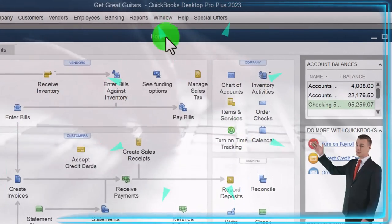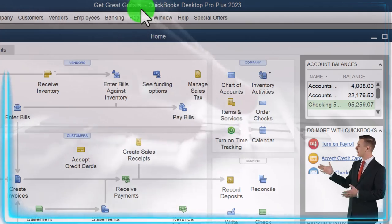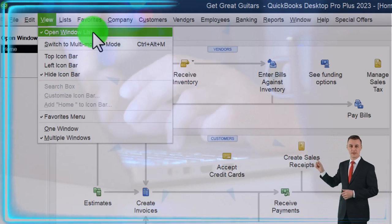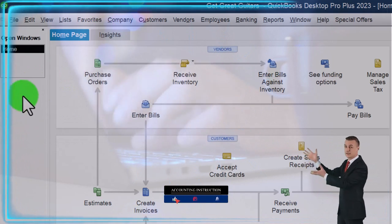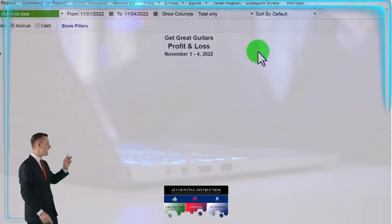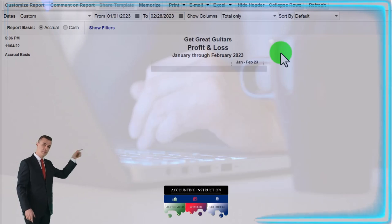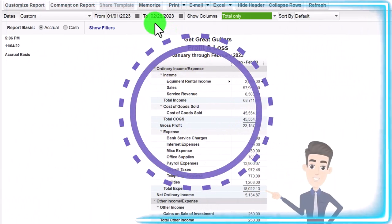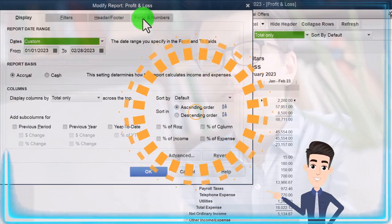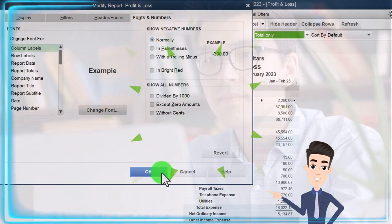Here we are in QuickBooks Desktop in the Get Great Guitars practice file we started in a prior presentation. Going through the setup process we do every time: maximize the home page in the View drop-down, hide the icon bar, open windows list checked off, open windows open on the left. Reports drop-down, Company and Financial, P&L profit and loss income statement. Change the range to 01/01/23 to 02/28/23 as we do our adjusting entries, February 28th being the cutoff. Customize the report, Fonts and Numbers, change the font to 14. OK, yes, and OK.